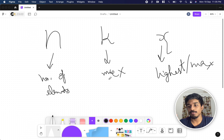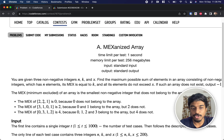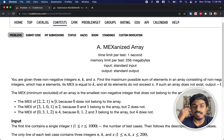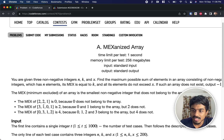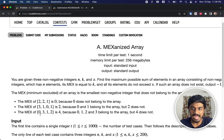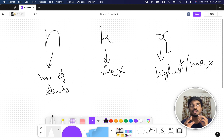MEX generally means the smallest non-negative integer that is not present in the array. For example, if 2, 1 are there, 0 is not present so MEX is 0. Another example: 0, 1, 3 are present but 2 is not, so MEX is 2. And for 0, 1, 2, 3, the smallest non-negative integer not present is 4, so MEX is 4.